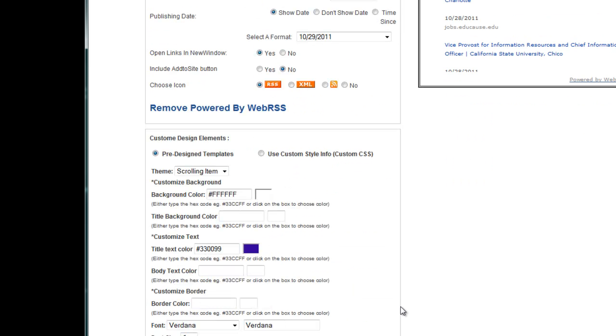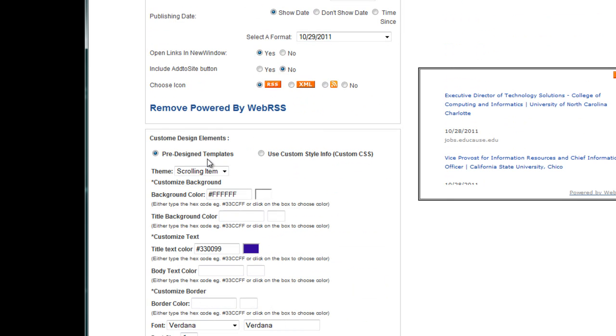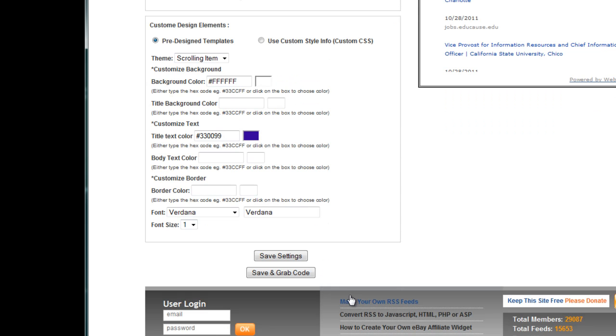Then you're going to set all the formatting options that you like. I particularly like ScrollingItem because it allows the feed to scroll within the D2L widget. And you can make it flashy with lots of different colors. Once you're done, you'll hit Save and Grab Code.